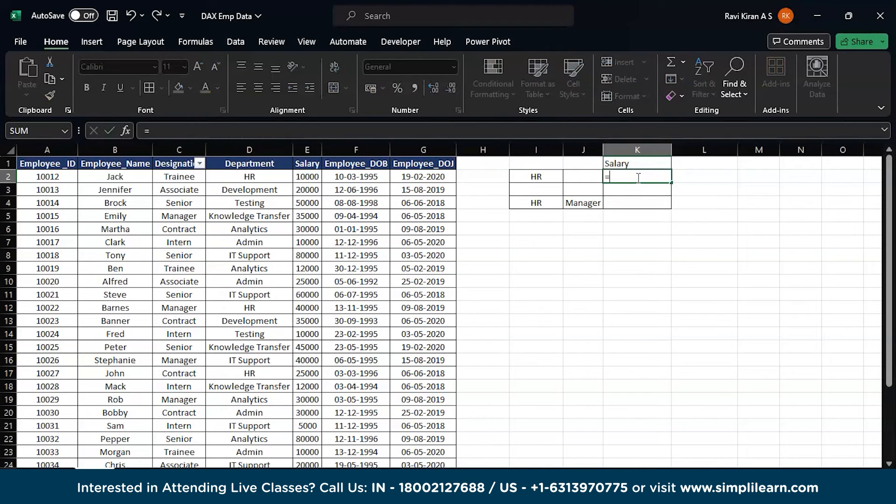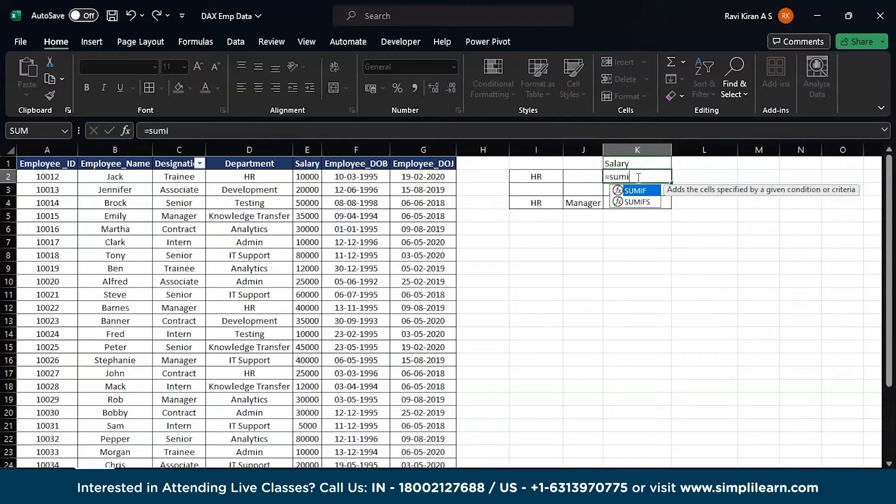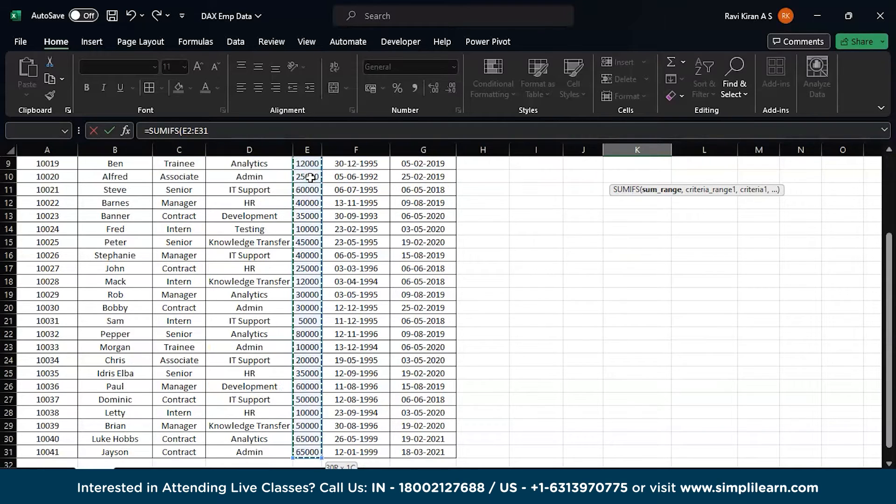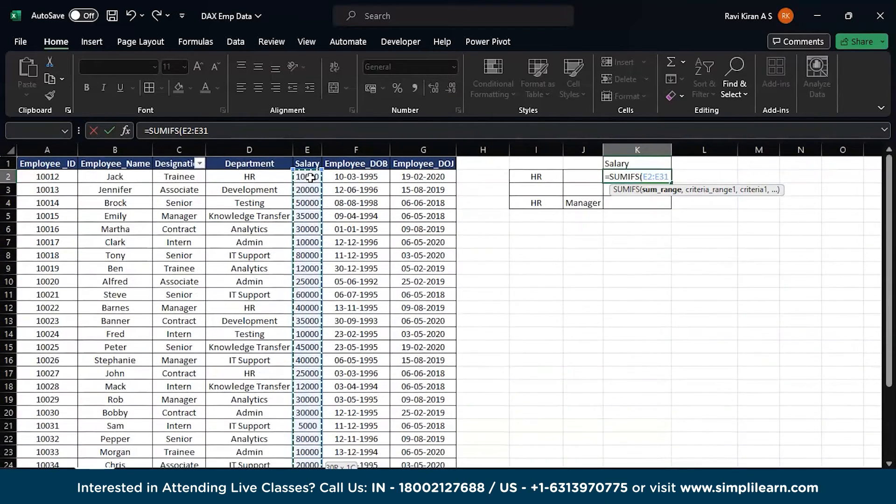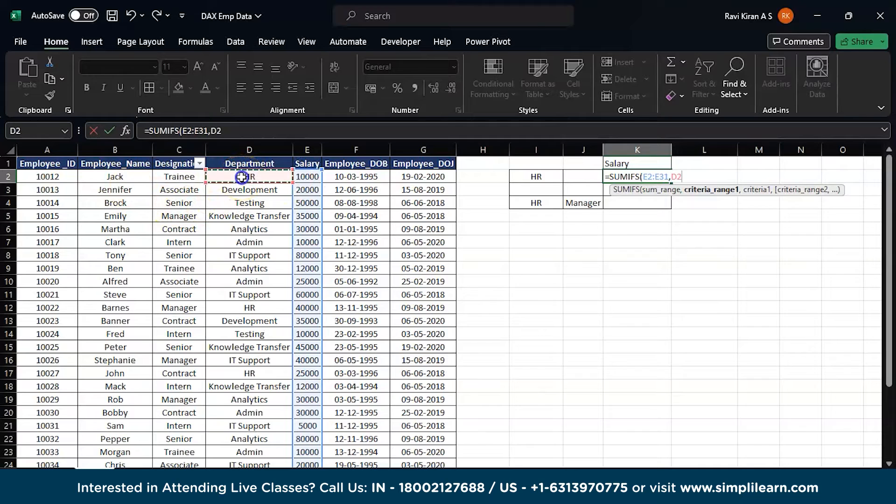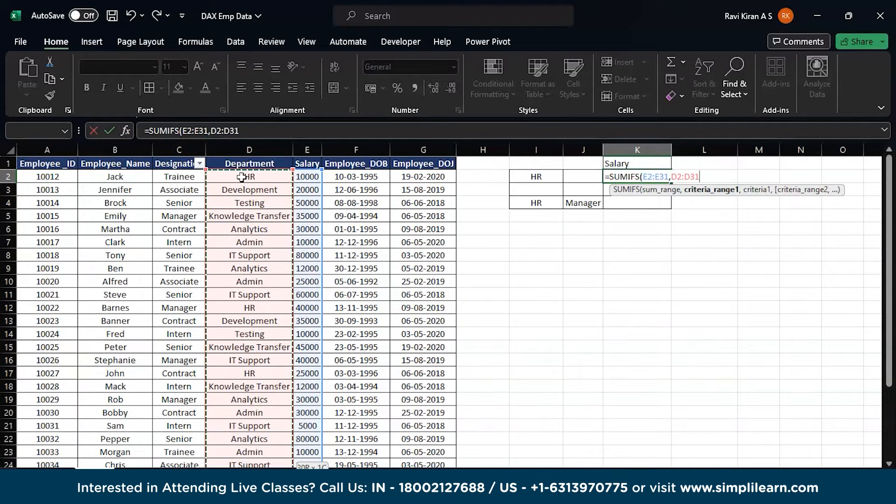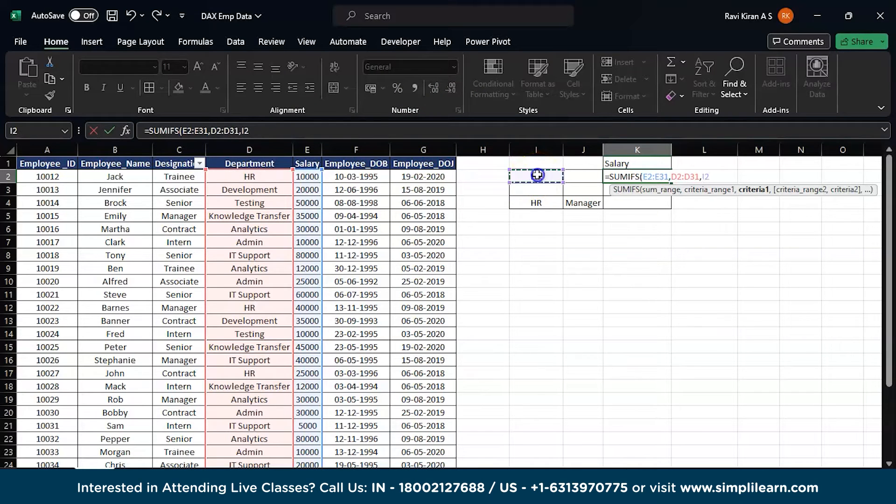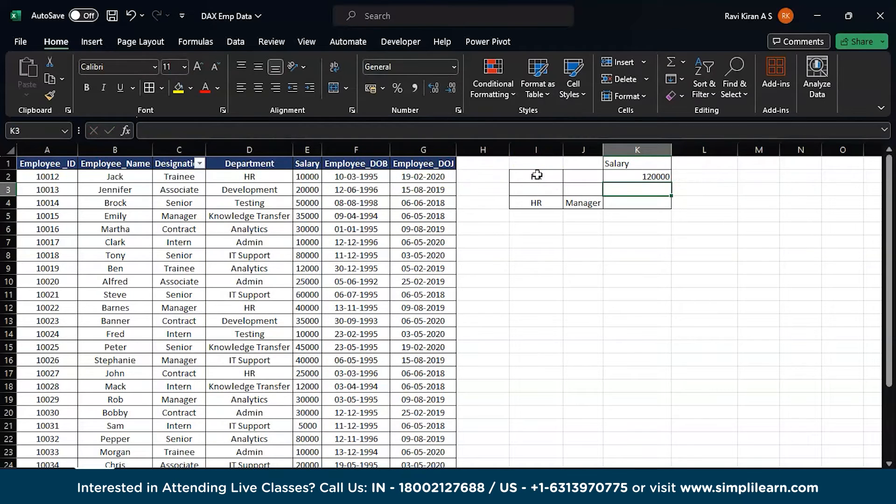So equals to SUMIFS, select the second one, IFS right. Then sum range. You want to calculate the total sum range of salary, so this is your range. Comma. Now the condition criteria. You want the department to be HR, right? So take the entire column of the department, that is column D. Comma. Which particular value you want to look at? This is HR.